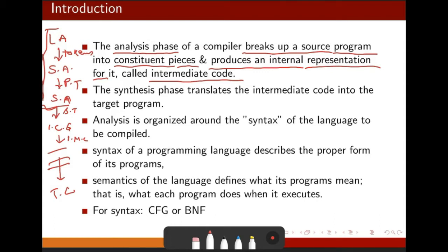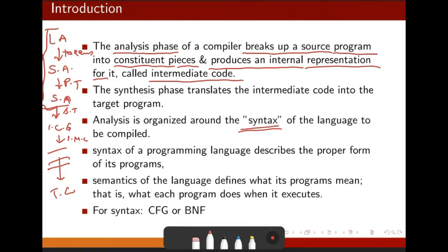Analysis is organized around the syntax of the language to be compiled. This is important — whatever instruction you are giving, they must be in proper syntax. If your syntax is not proper, then definitely the other things are not going to work. Syntax of a programming language describes the proper form of the program.